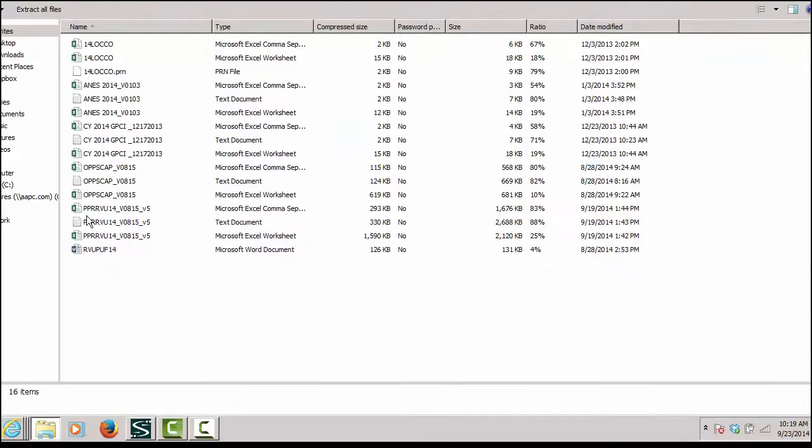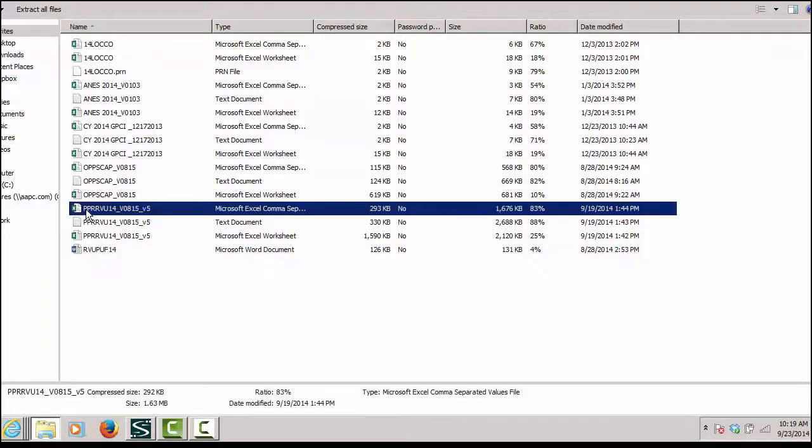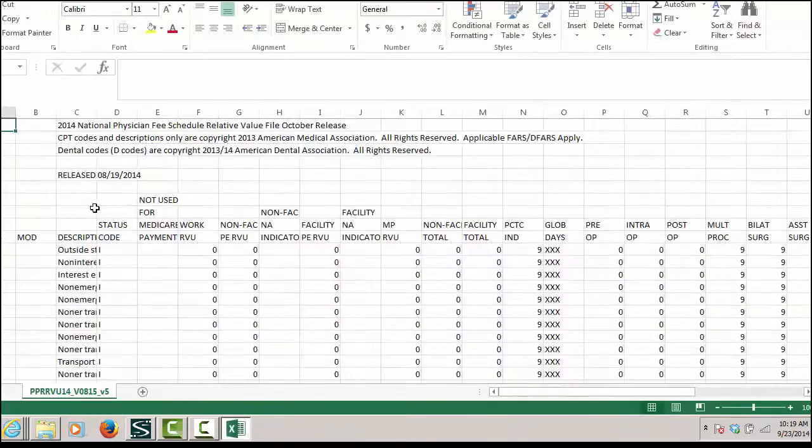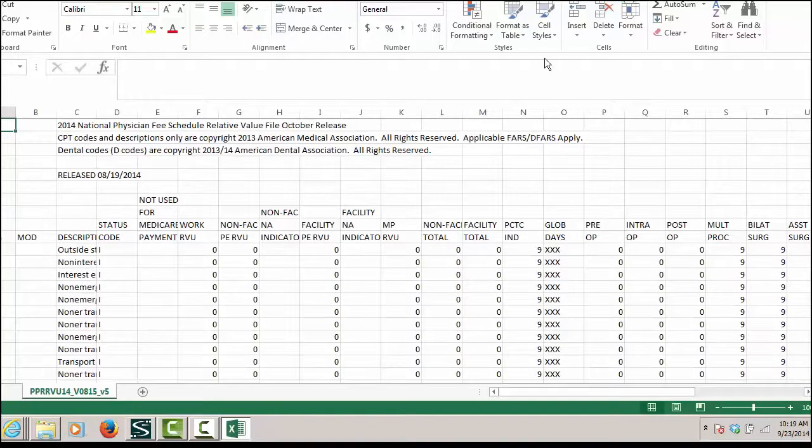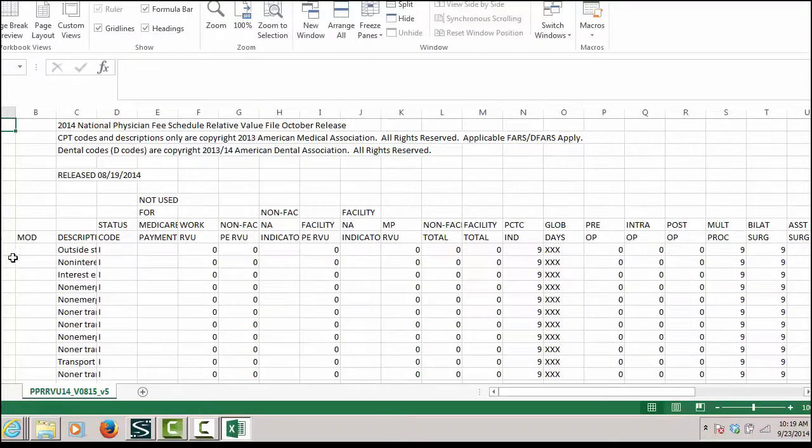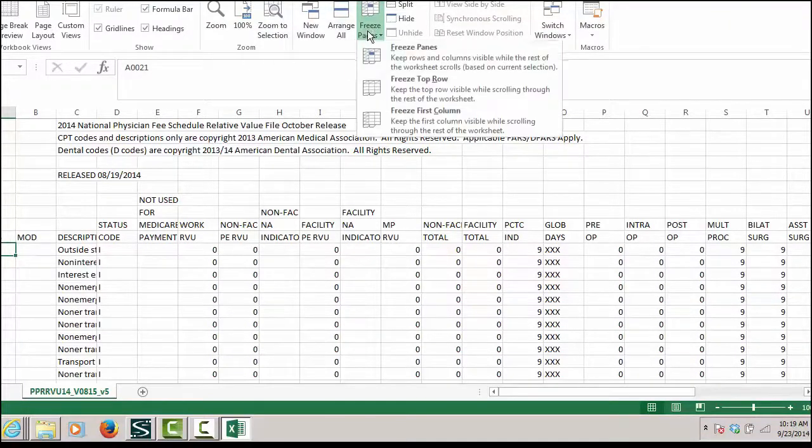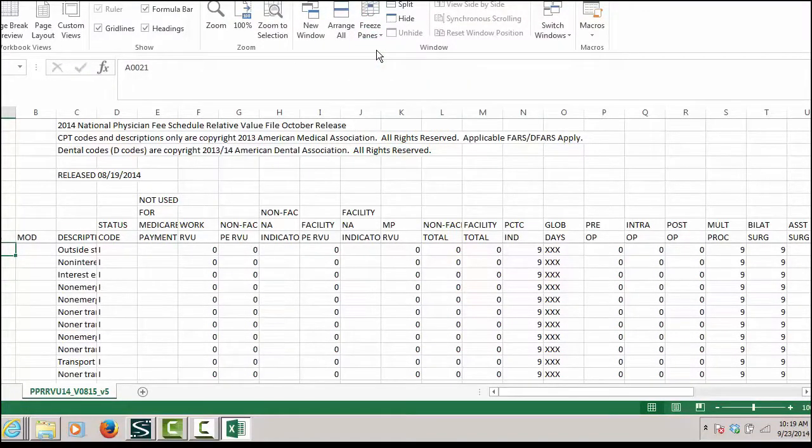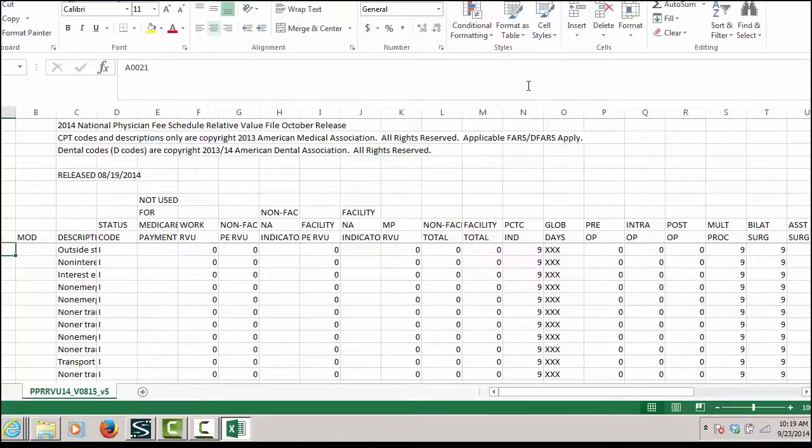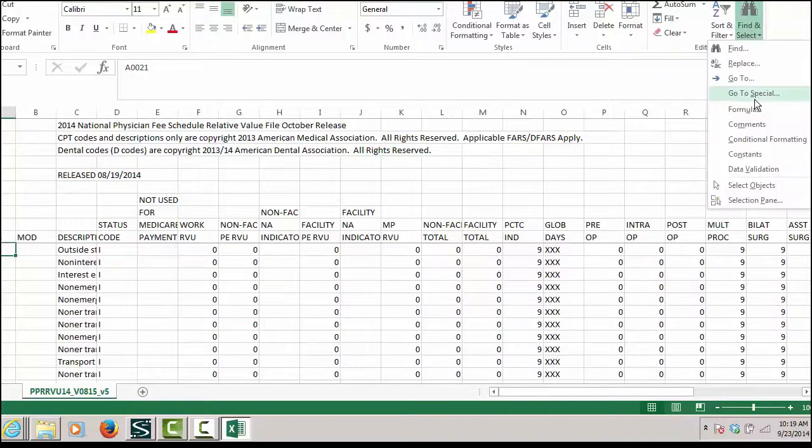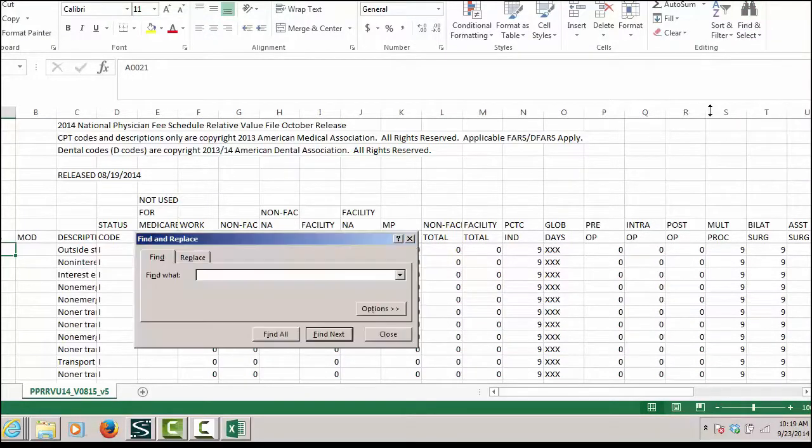The file that you want to open is the PPRRUV 14. I'm going to go ahead and freeze my panes and I'm going to search for the code that I want to find.